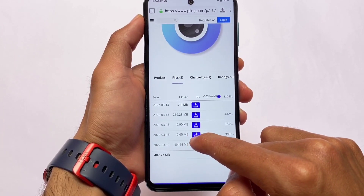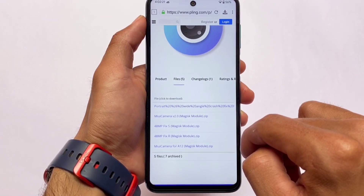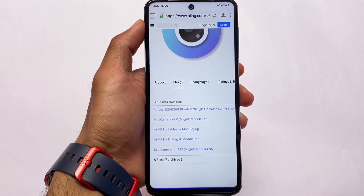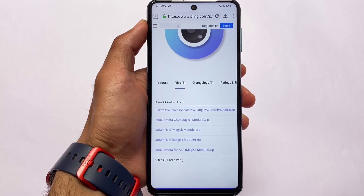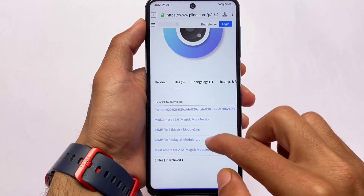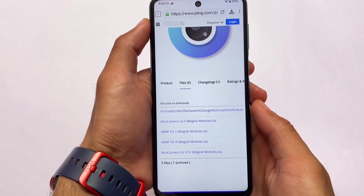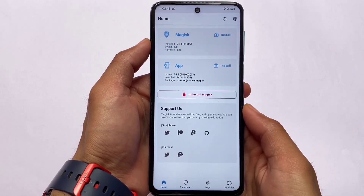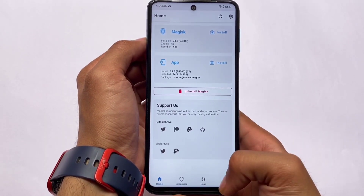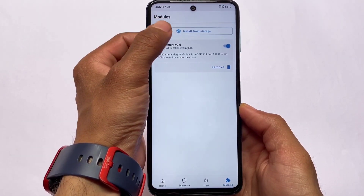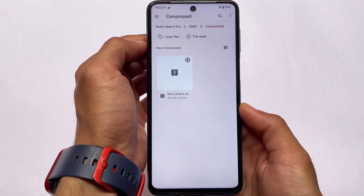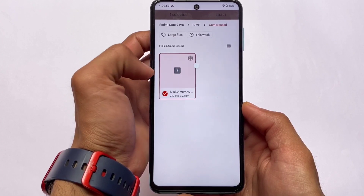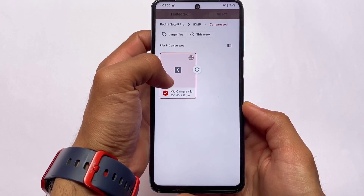After that, you can use another module for portrait, wide angle, and crash fixes — but only flash that if you're having issues with portrait mode, wide angle, or 48 megapixel. I haven't flashed any extra module and everything works fine. To install, click on 'Install from storage,' select the file — the file is more than 200MB, so keep that in mind.